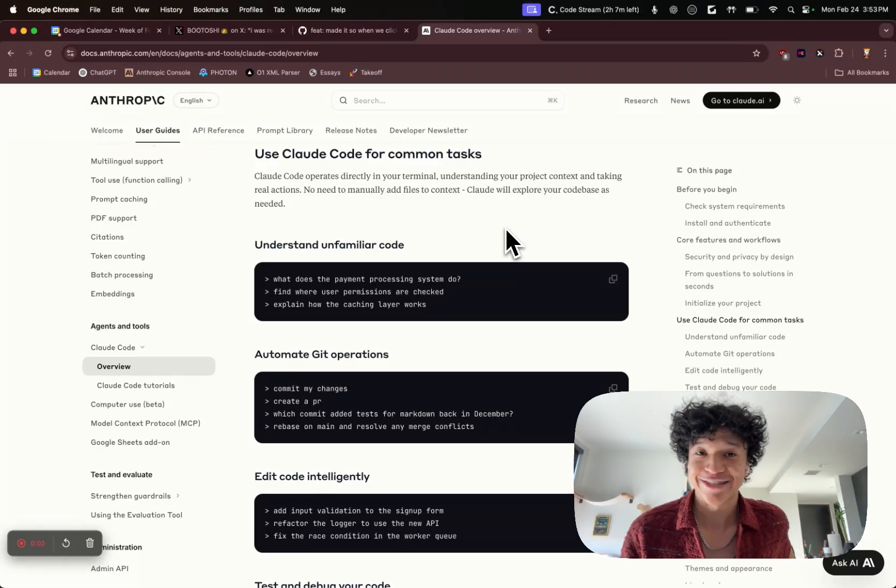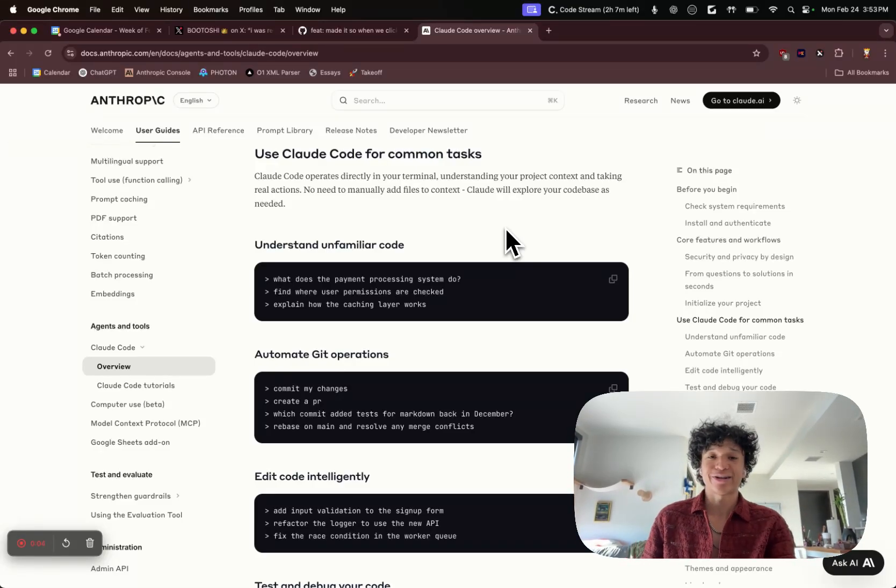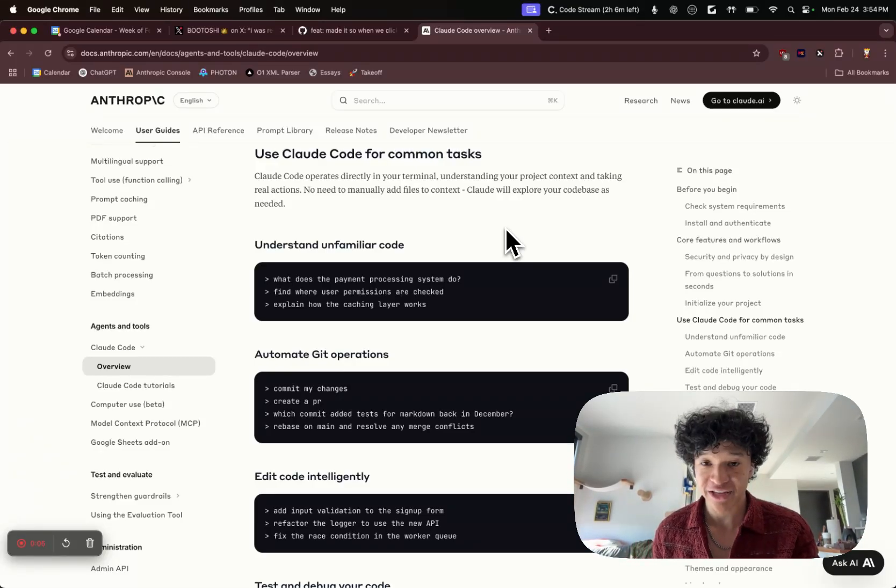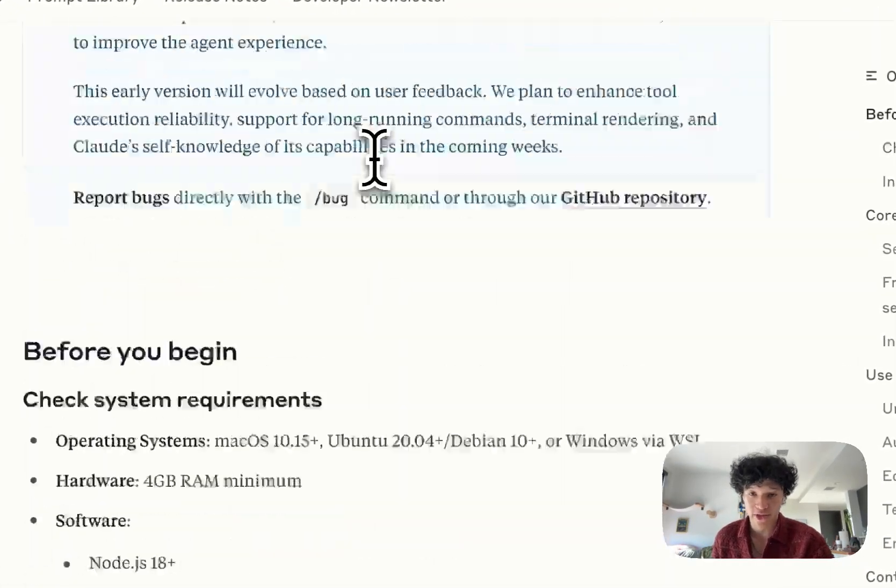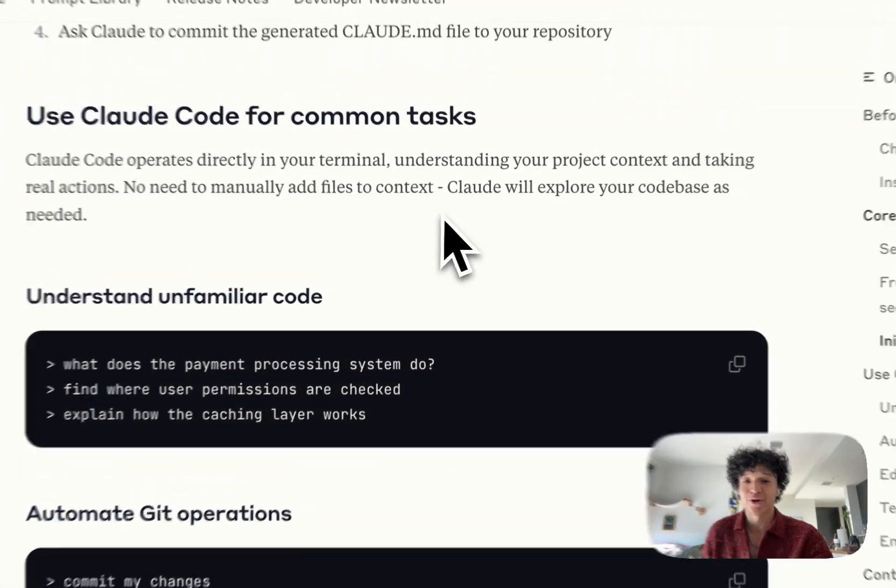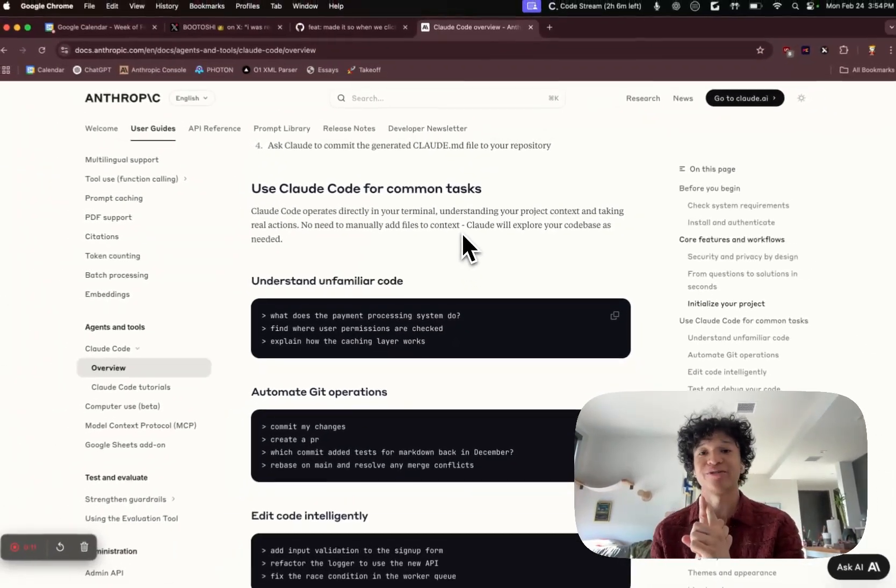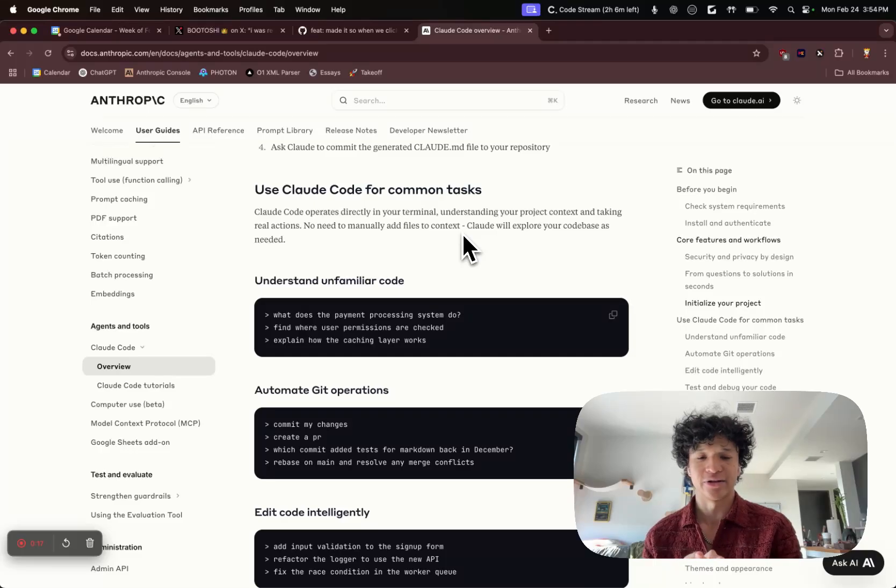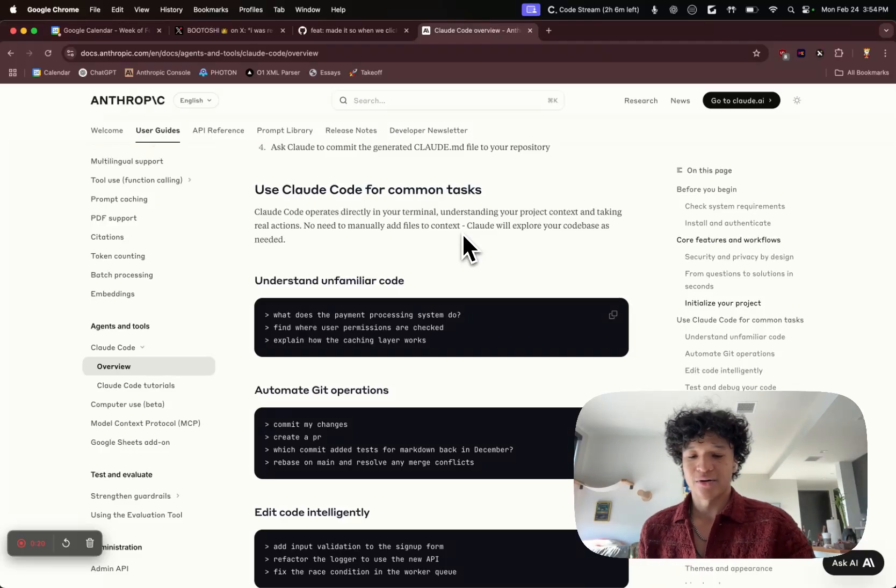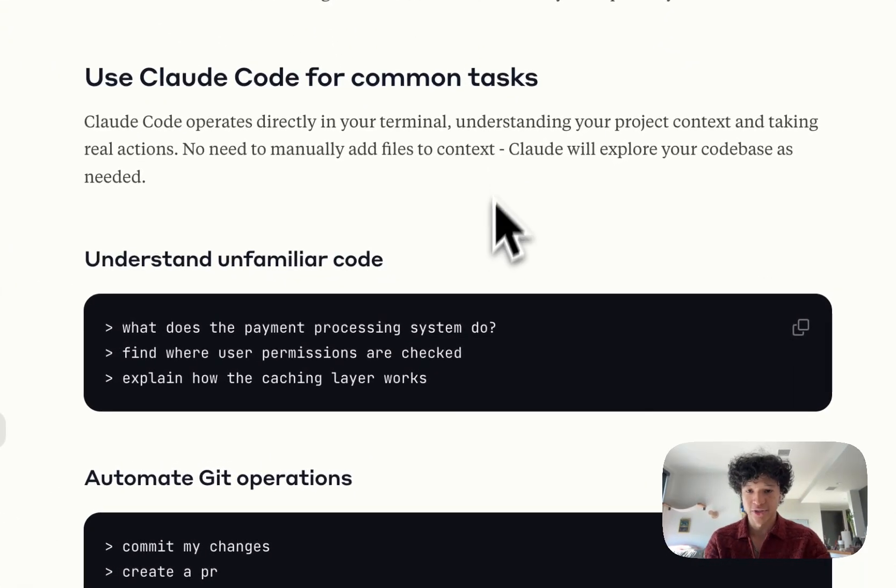I didn't think coding could get easier than it already is, but Claude released 3.7 Sonnet thinking mode plus a new coding agent. Not only is coding easier, but front-end design is cleaner, better, and faster. So I wanted to show you guys how to set up the Claude Code agent.